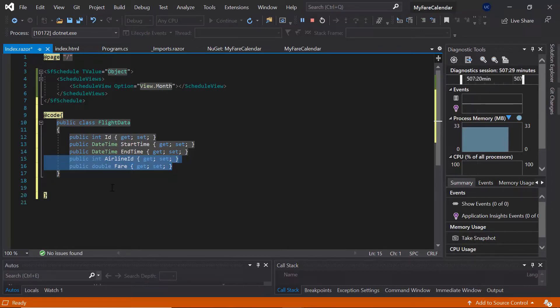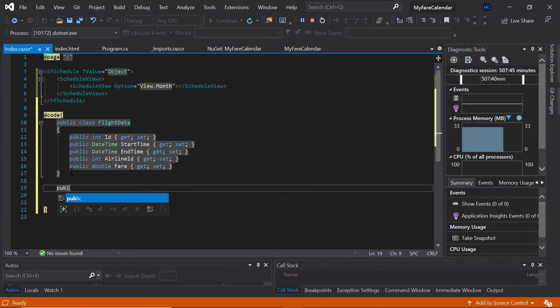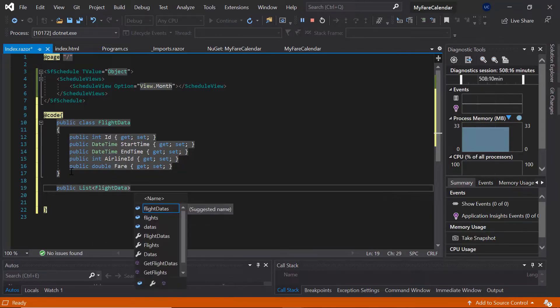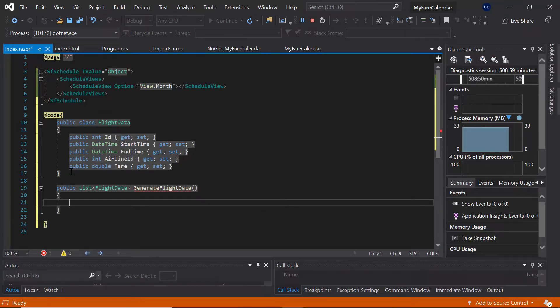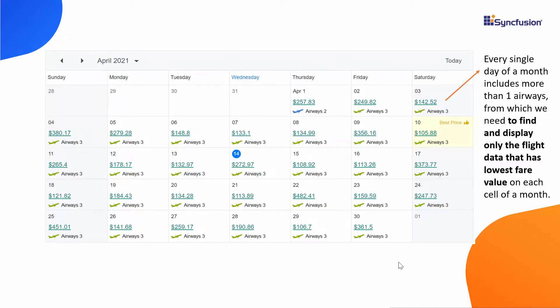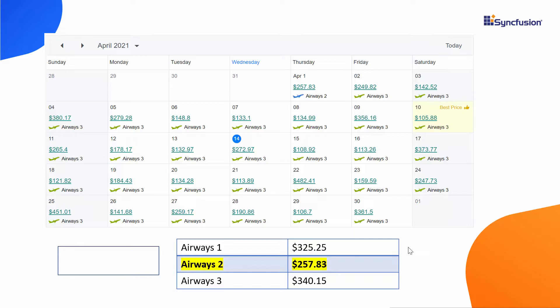Now I'll start to generate the list of appointments, that is flight data, for this entire month of April 2021. Let me create a public method of type list of FlightData and name it GenerateFlightData. Just imagine that there can be n number of flights available on every single day. So here for demo purposes, let's consider there are 3 airlines — Airways 1, Airways 2, and Airways 3 — running on every day with different prices. So our goal here is to compare and find the lowest price among these 3 airlines for each day of a month, and then display only the least fare data on every individual month date cell.